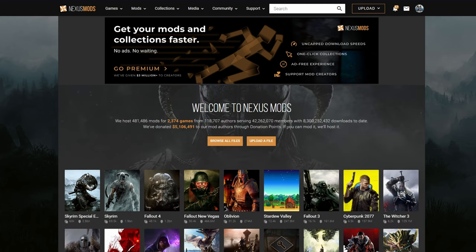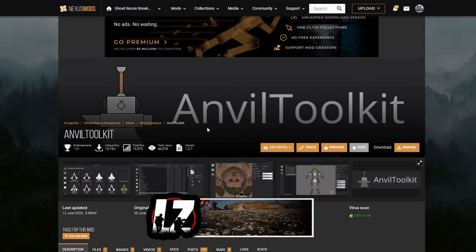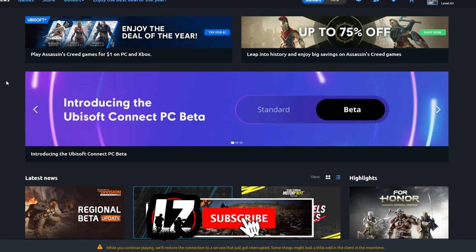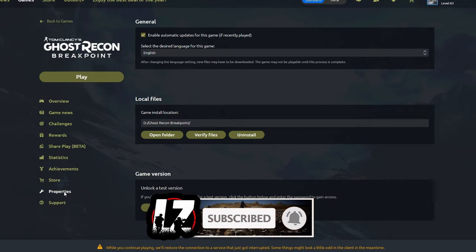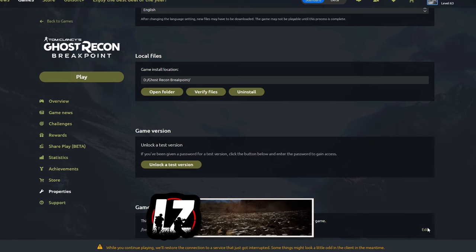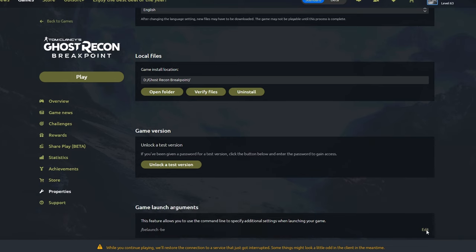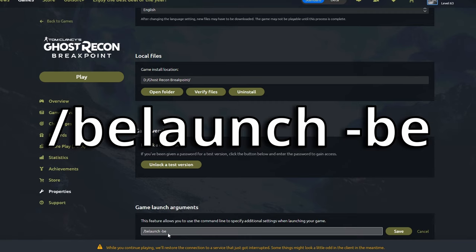First things first, you're going to want to head over to Nexus Mods. Once you're on Nexus Mods, head over to the Ghost Recon Breakpoint page and download the Anvil Toolkit. On your Ubisoft Launcher, head over to your Games tab, select Ghost Recon Breakpoint, and down in Properties, edit your game launch arguments. This feature allows you to use the command line to specify additional settings when launching your game. To make sure the mods work, you're going to have to enter backslash BLaunch space dash BE.